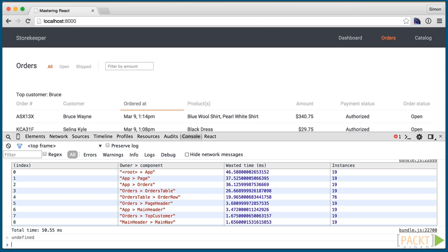You can imagine a bigger application where you recorded the renderings between several pages or through complex interactions. The table also shows how much time was wasted on each component and how many instances of that component were created.